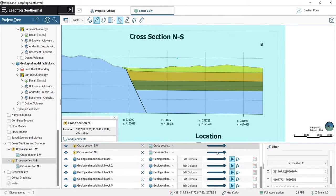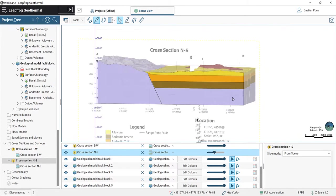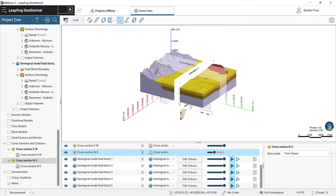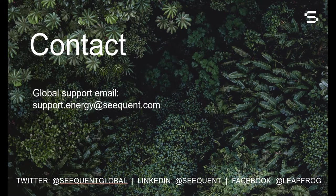We get back to our complete geological model and turn off the slicer. This is the end of this video on how to build a geological model without well data. I hope that the tools and techniques shown today will be useful for you and your future modeling projects. If you have any questions, please do not hesitate to contact us at support.energy@sequen.com.